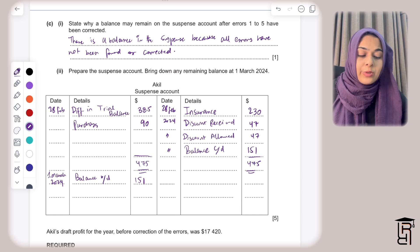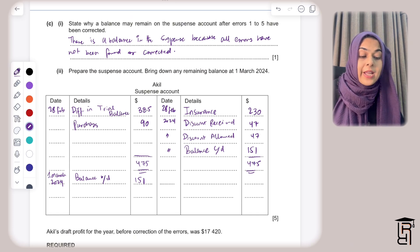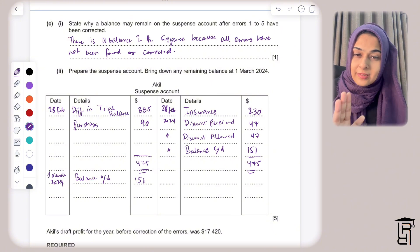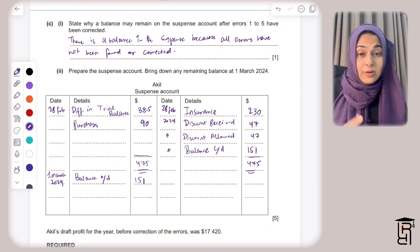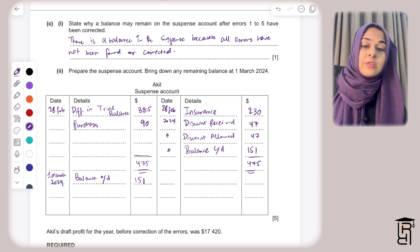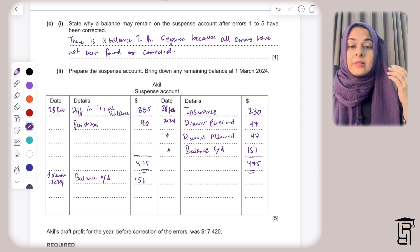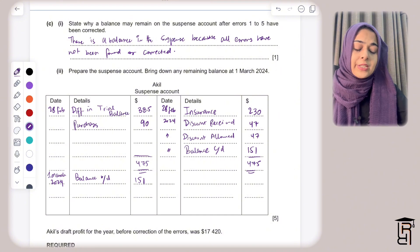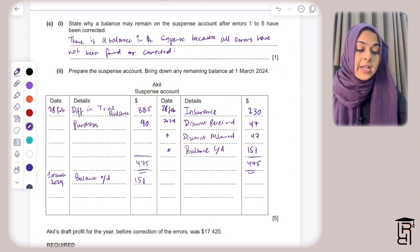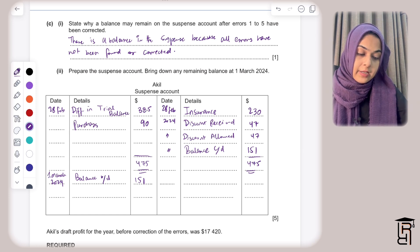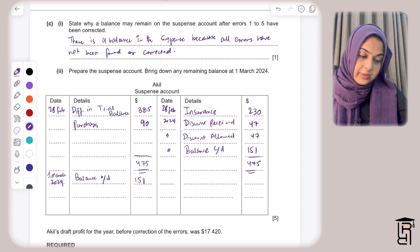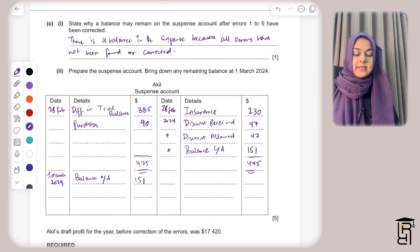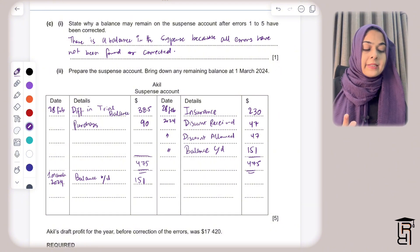Part C asks why a balance may remain on the suspense account after errors 1 to 5 have been corrected. The answer is: a balance remains in the suspense account because not all errors have been found or corrected. That earns one mark.